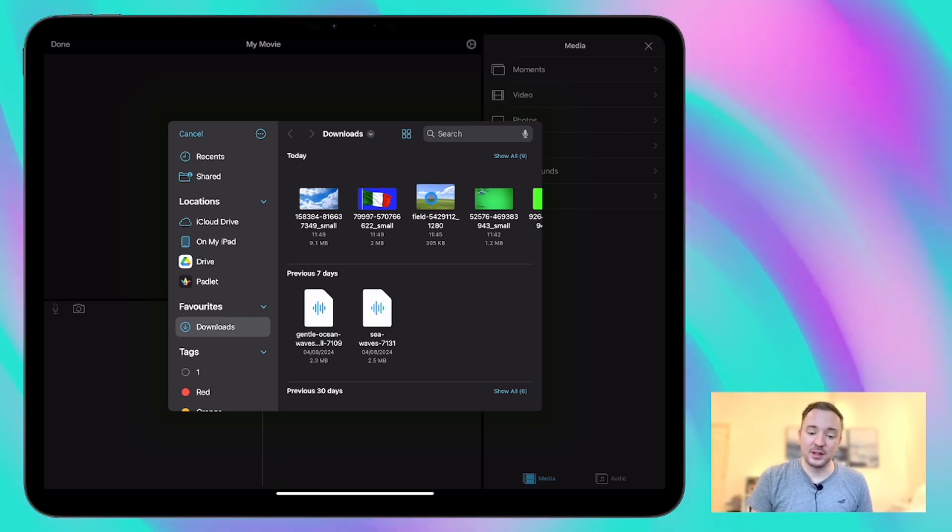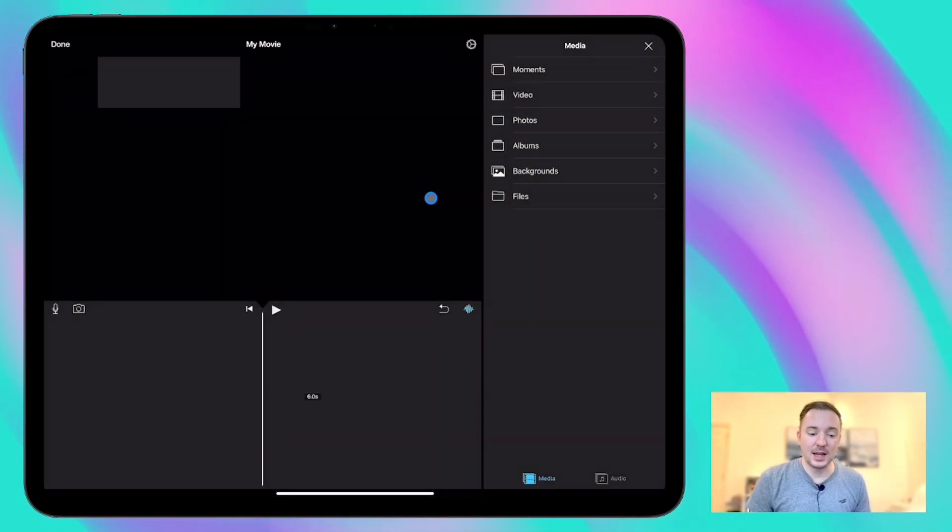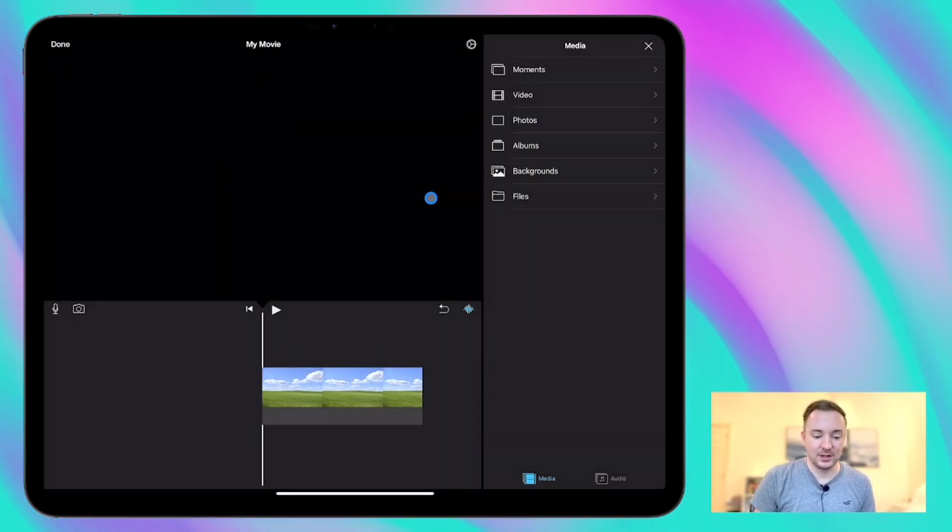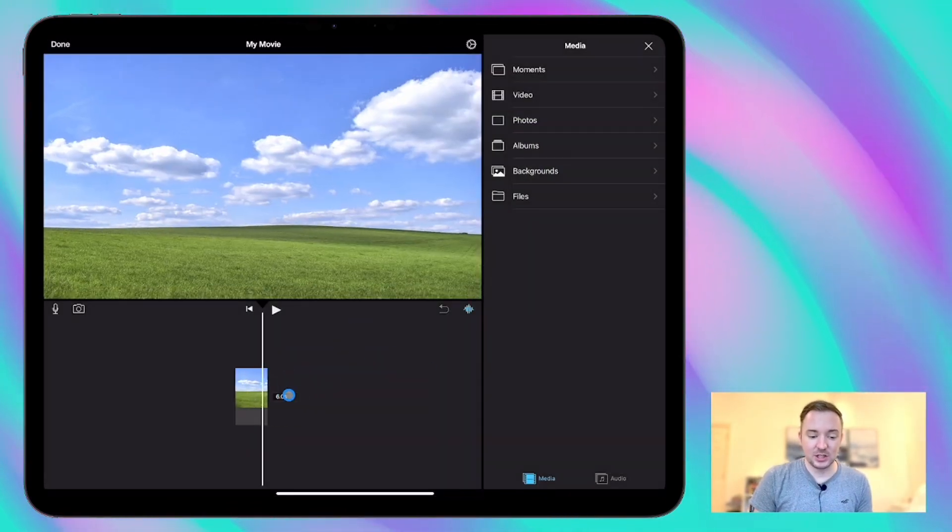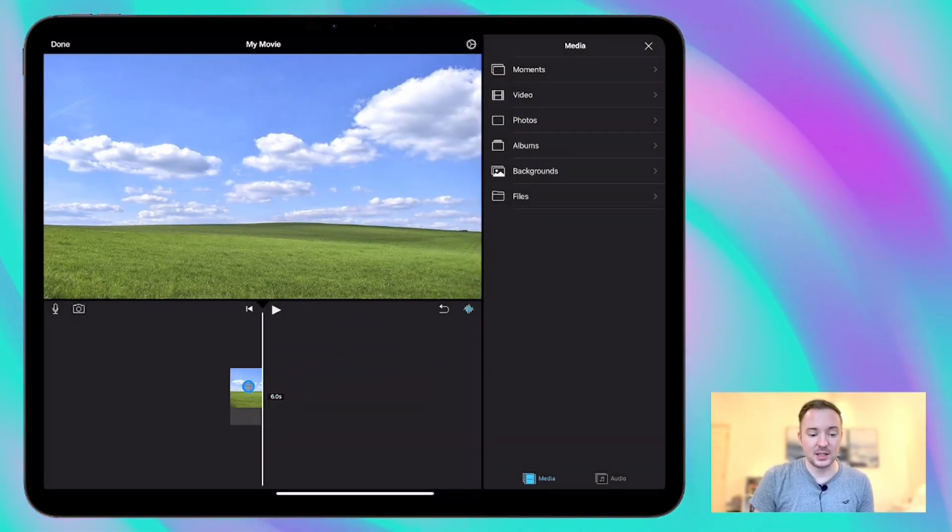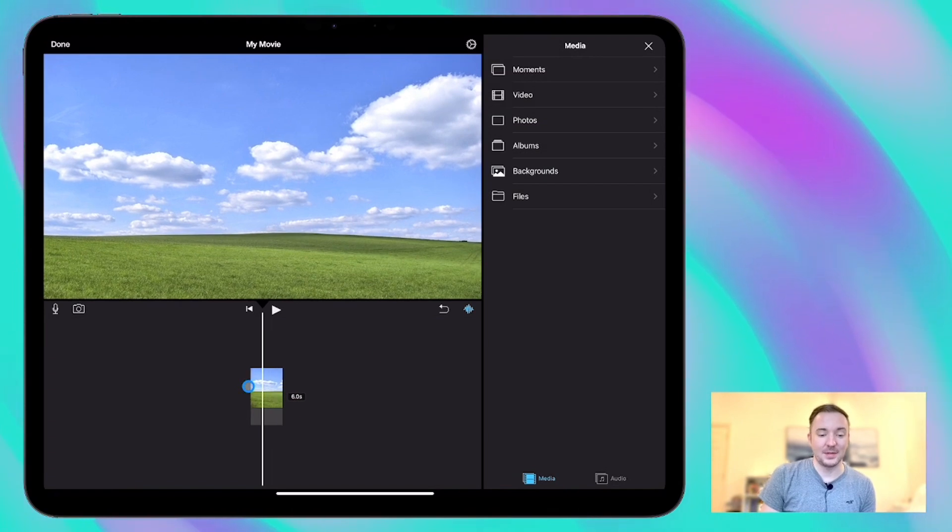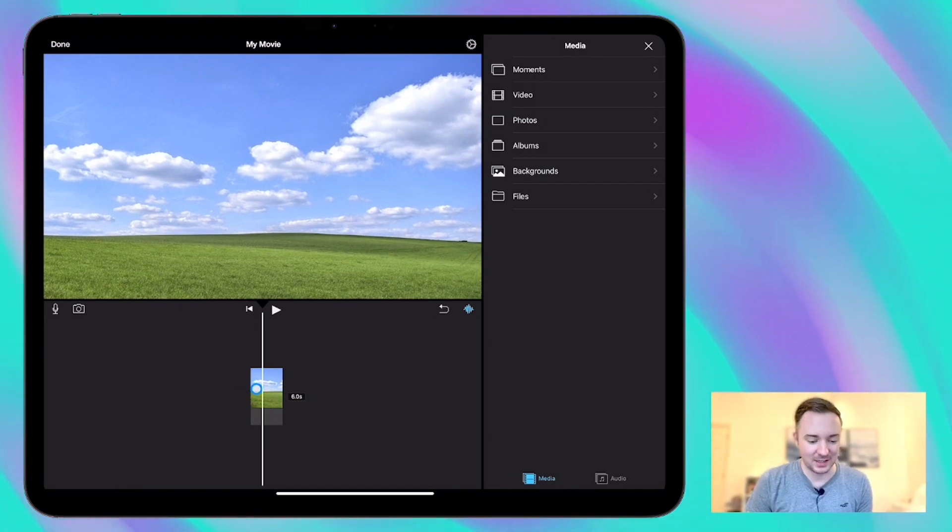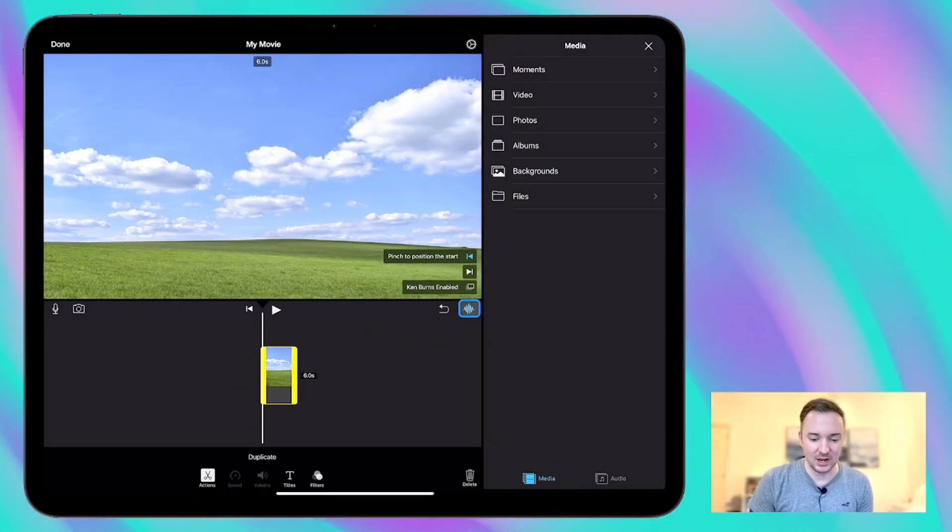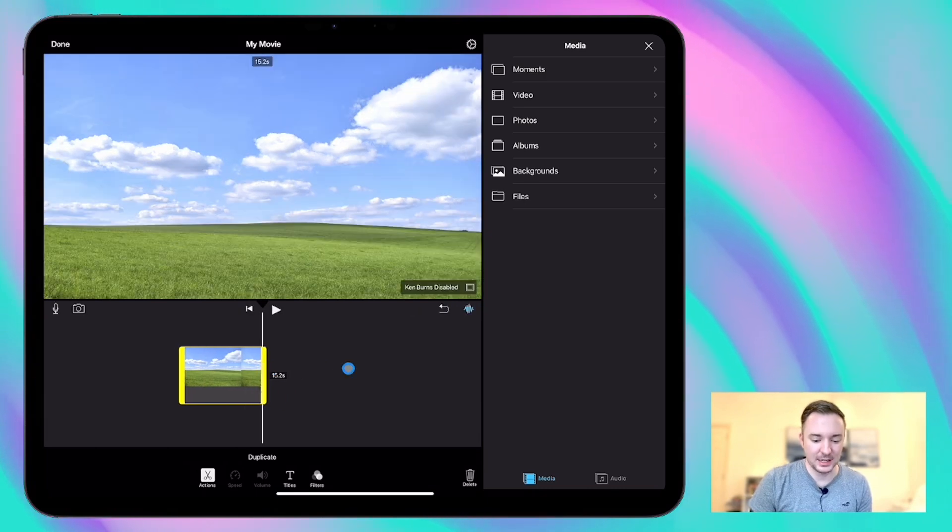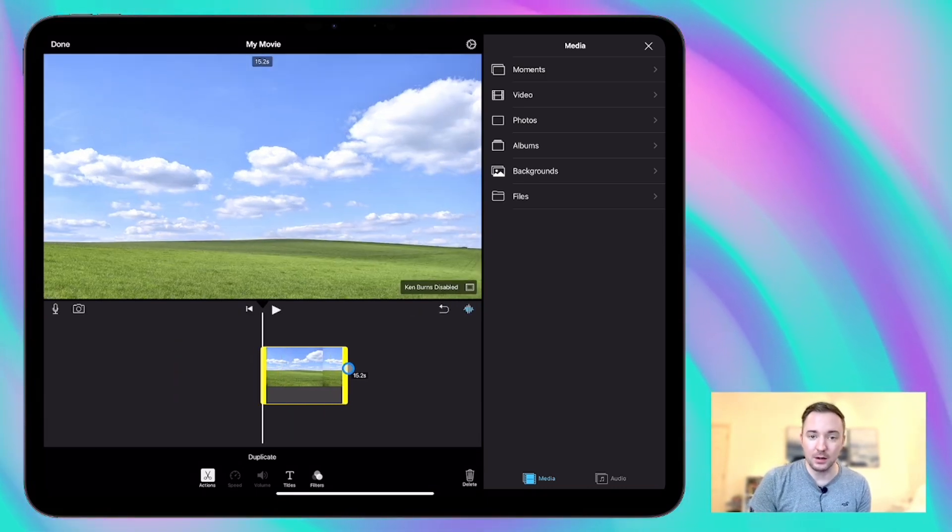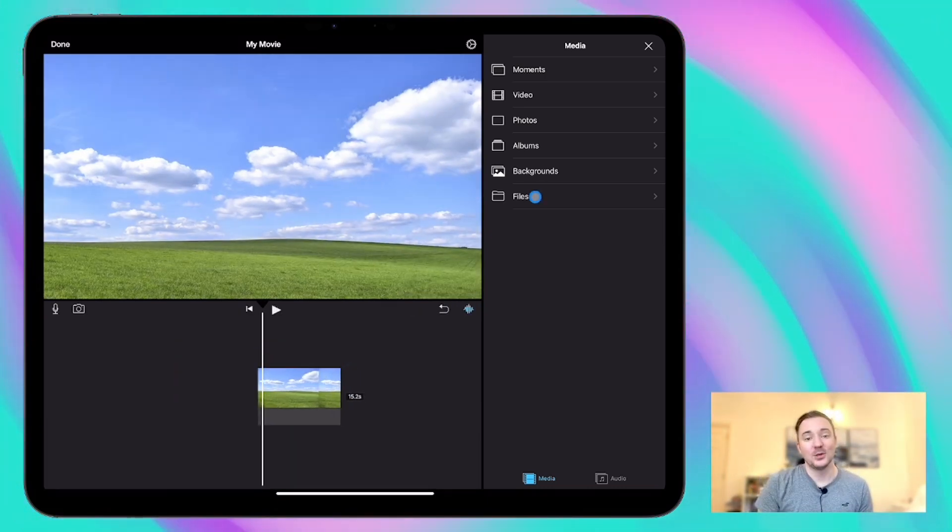So for the first example this is going to be my background and it's just a still image, not a video, but it does have that Ken Burns effect on that I need to turn off to stop that movement and at the moment it's about six seconds, probably need it to be a bit longer but we can change that later on.